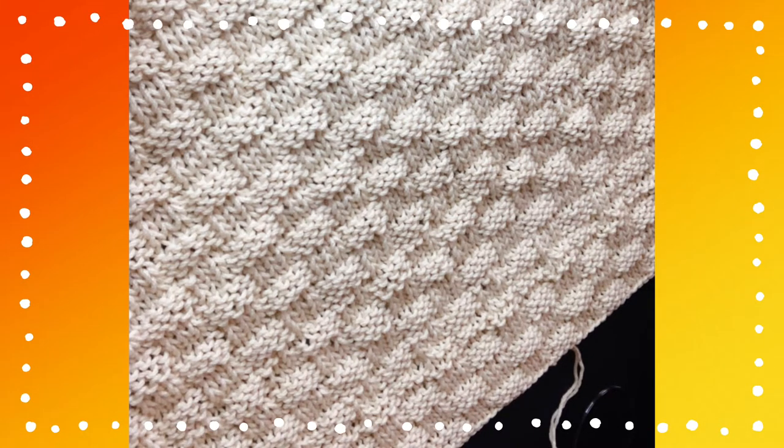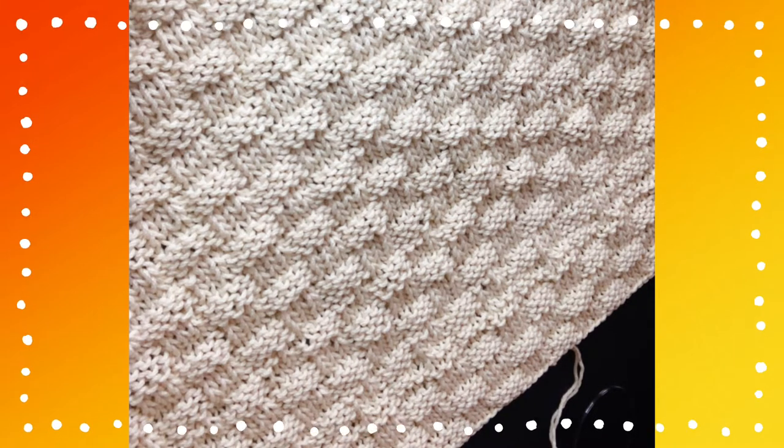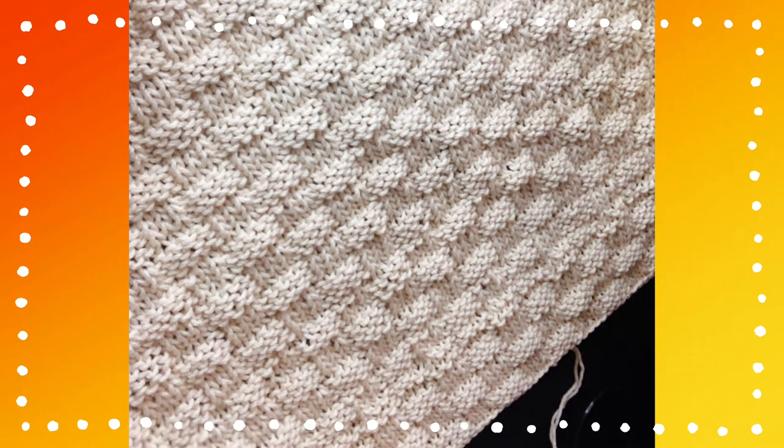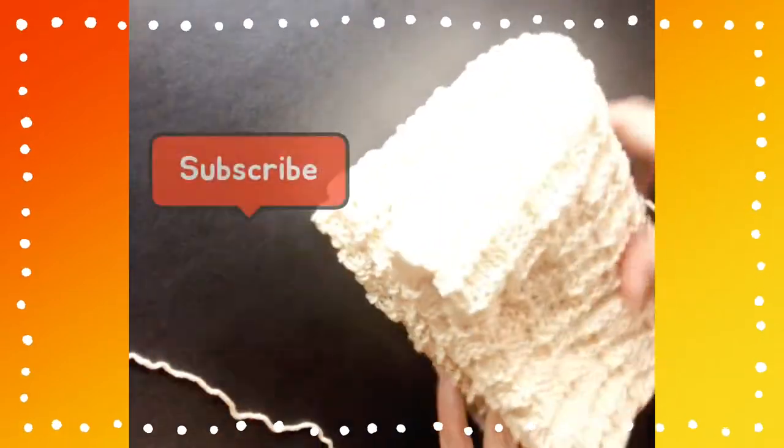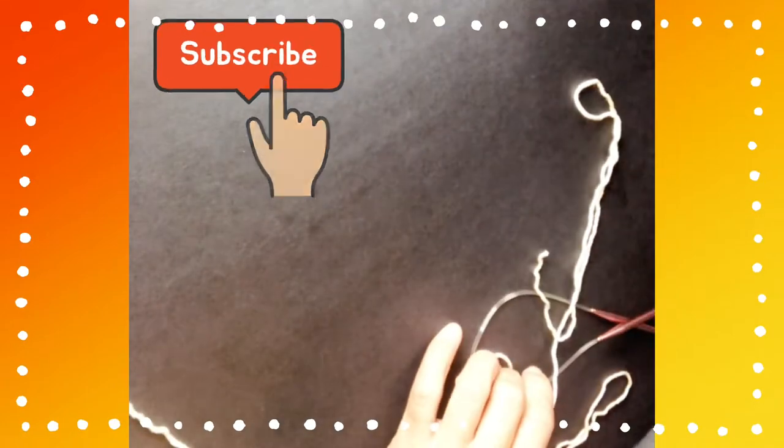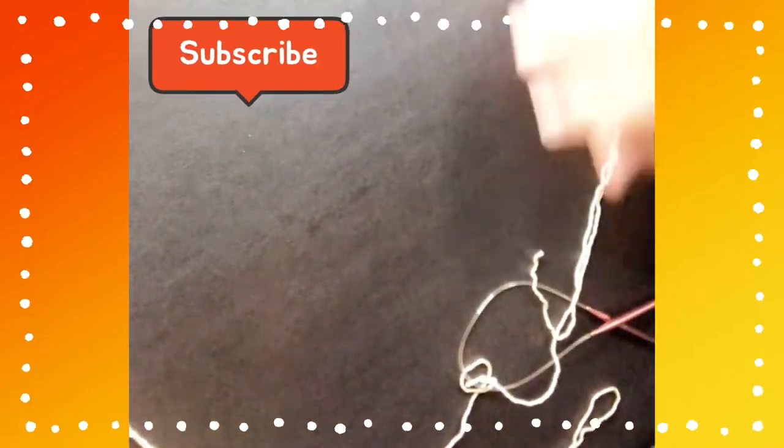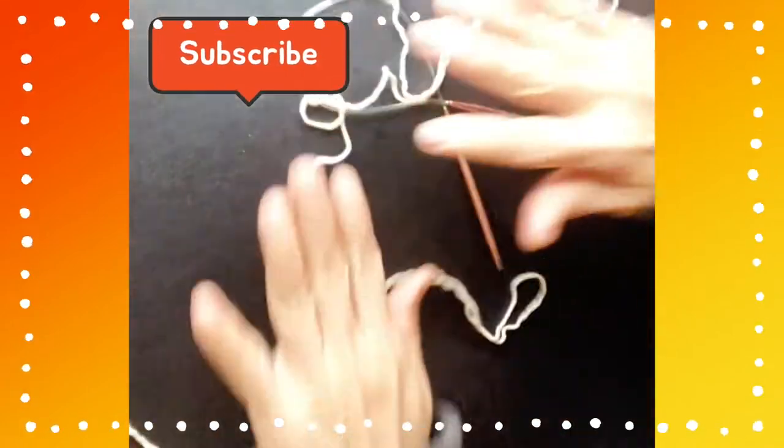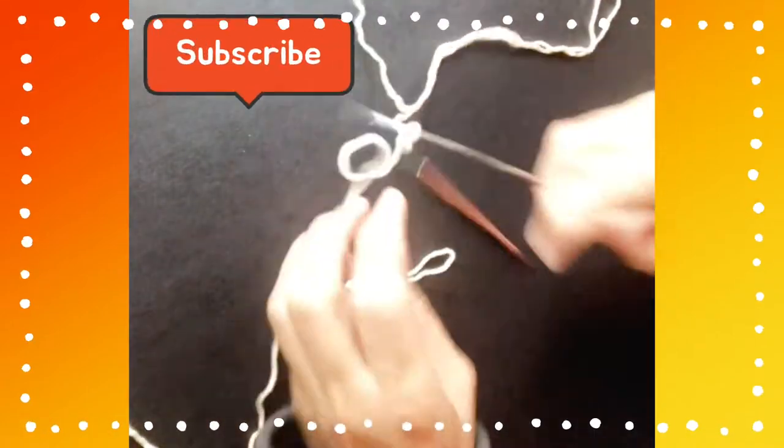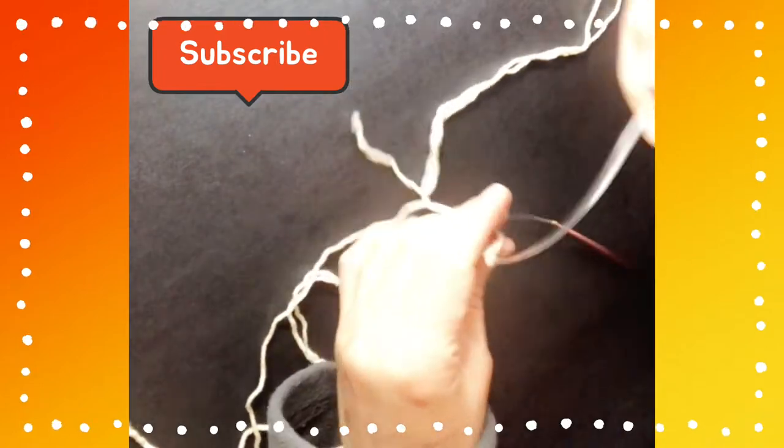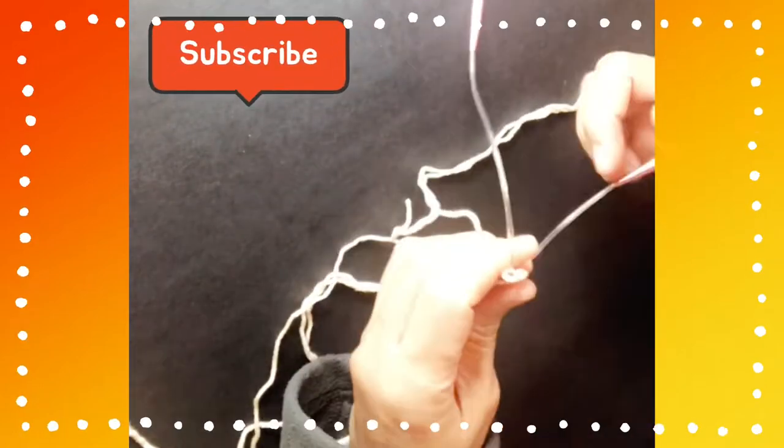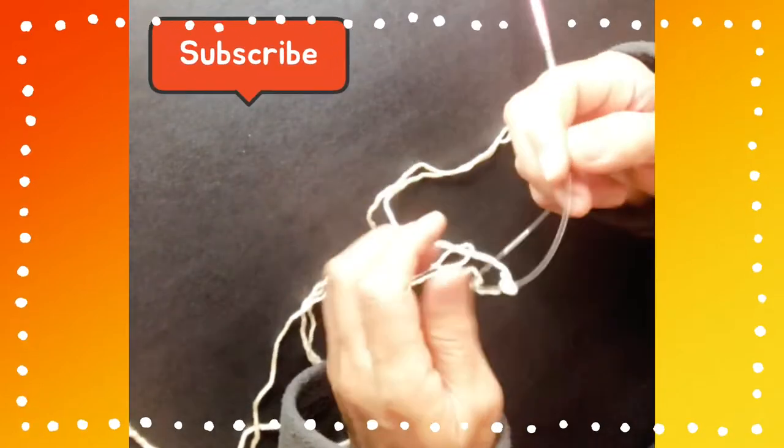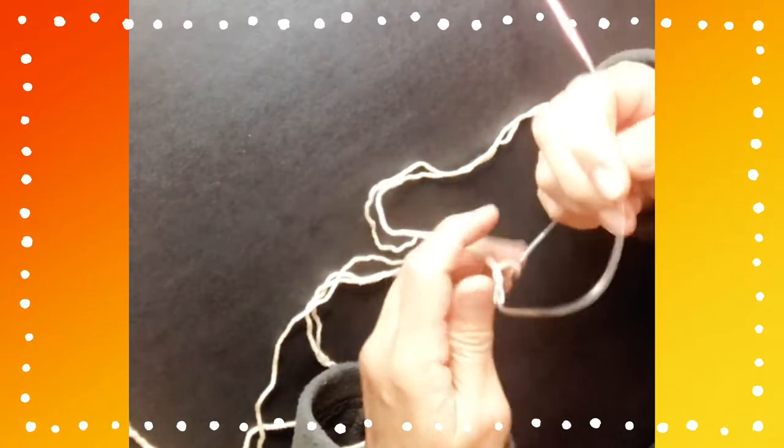So it calls for a multiple of 8 plus 5, and it's an 8-row repeat. We will walk through that and I will show you. To start with, we will cast on.